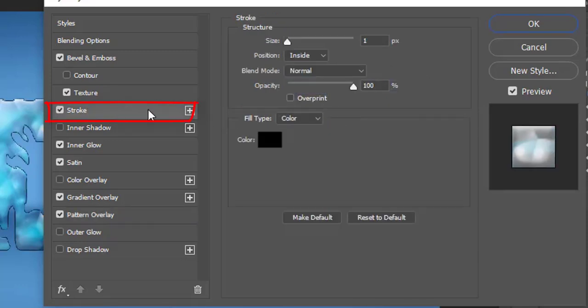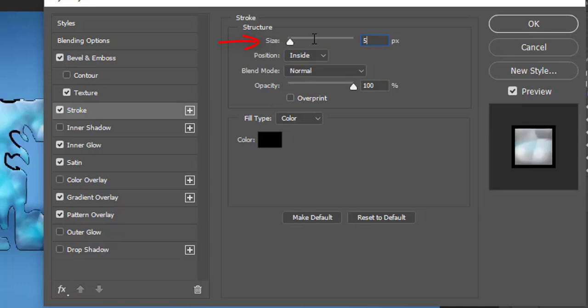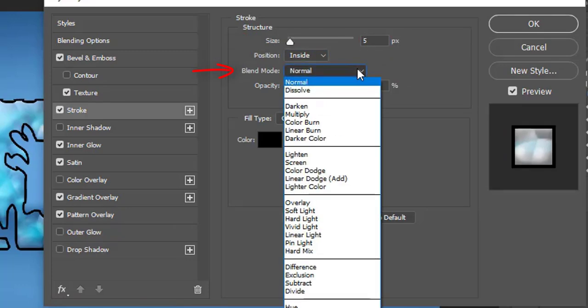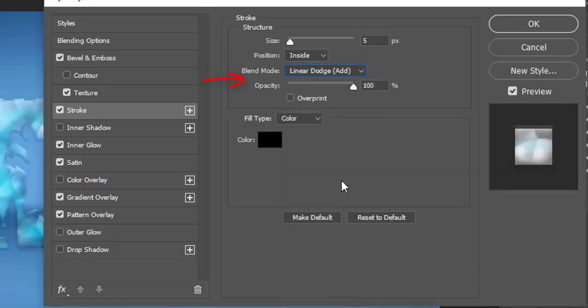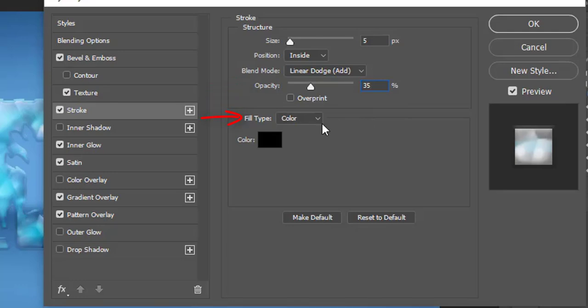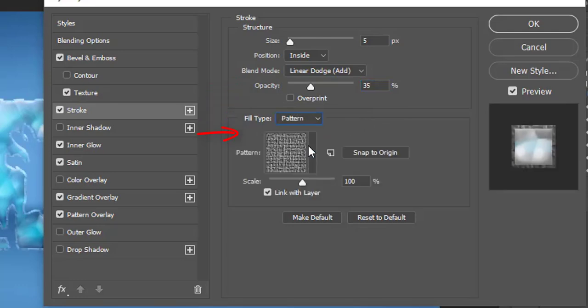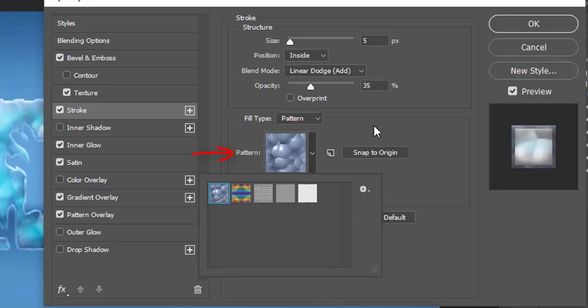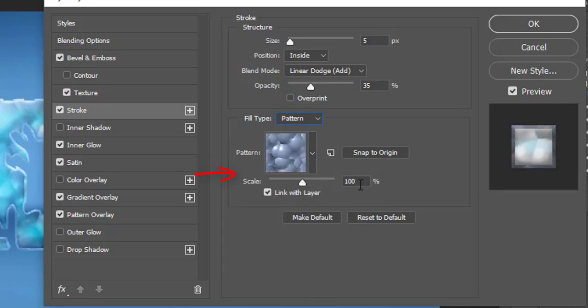Click on the stroke on the left panel and make its size to 5 pixels. Position Inside. Blend mode Linear dodge. Its opacity 35%. Fill type Pattern. Select bubble pattern from its options. Set its scale to 1000% and then click OK button.